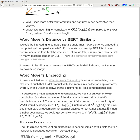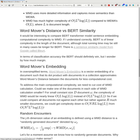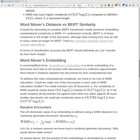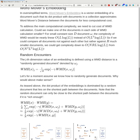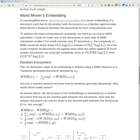There is a certain similarity model from Google called DIRT, which would be interesting to look at — maybe a future comparison. In oversimplified terms, Word Movers Embedding is a vector embedding of a document such that its dot product with documents in a collection approximates Word Movers Distance between the documents, at lower computational cost.